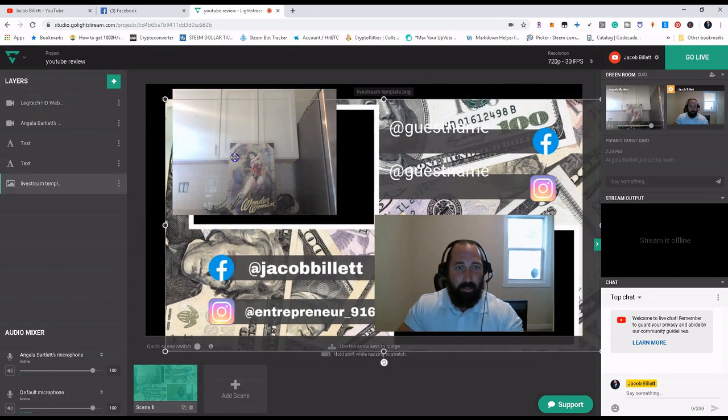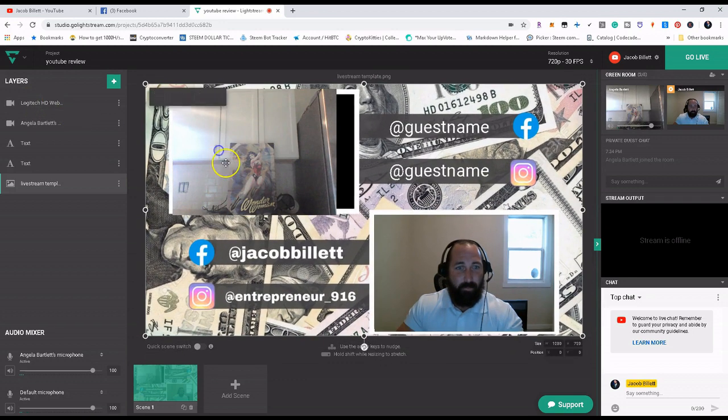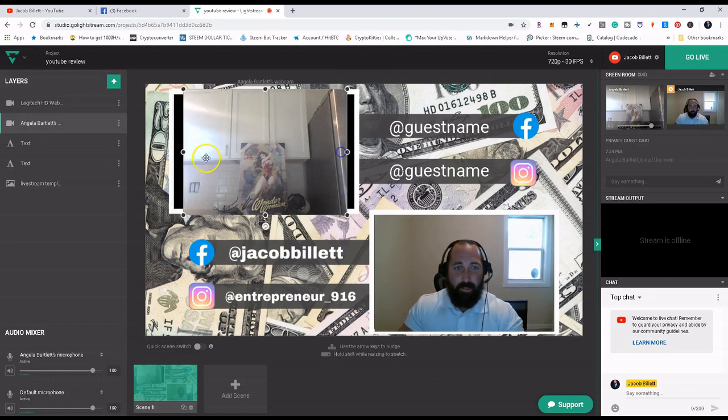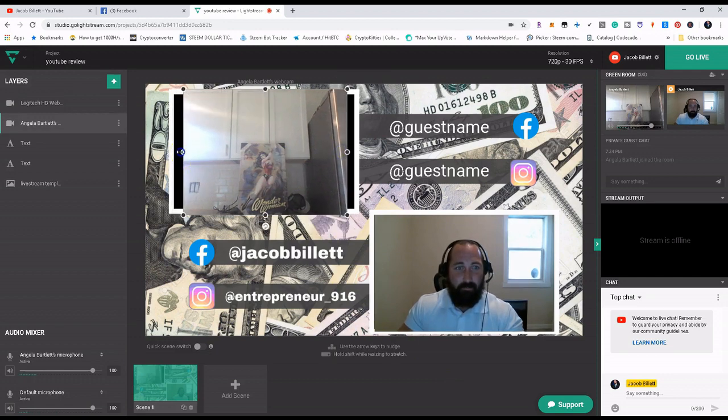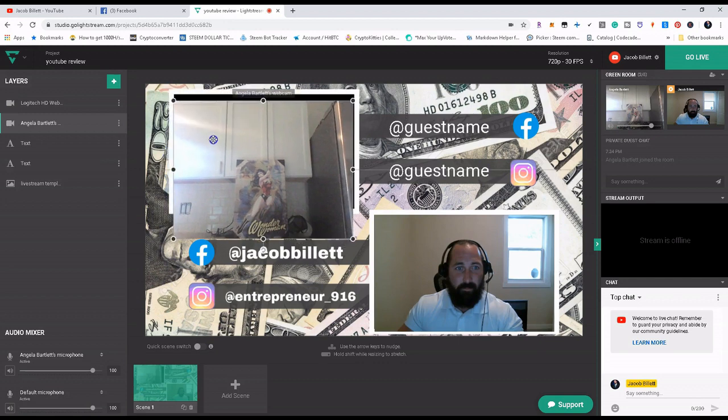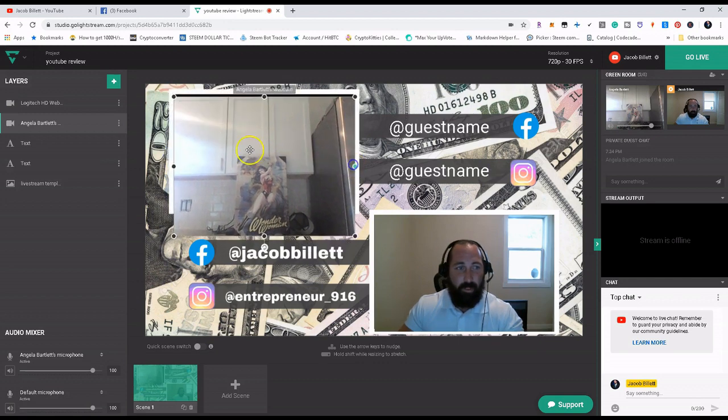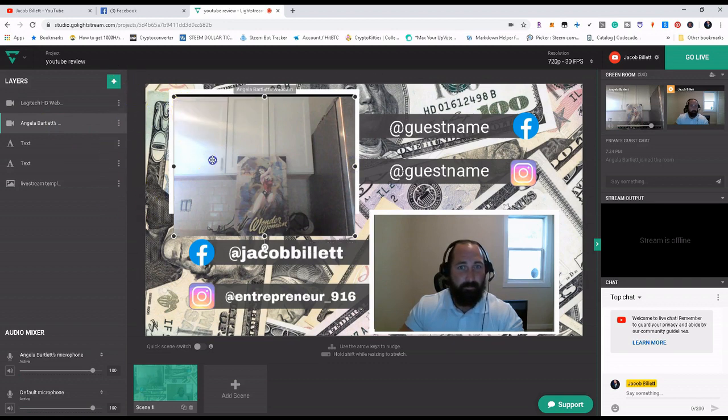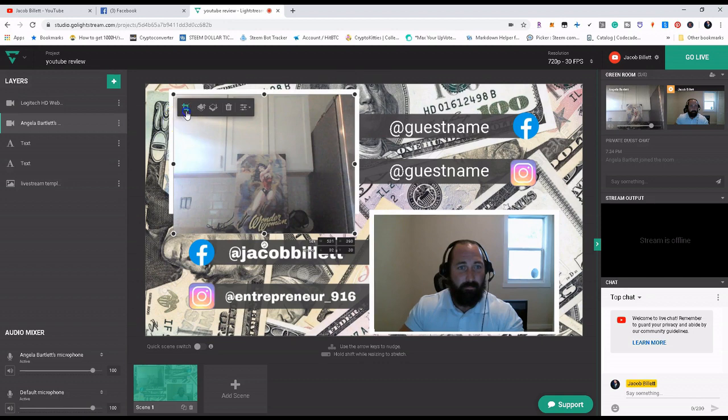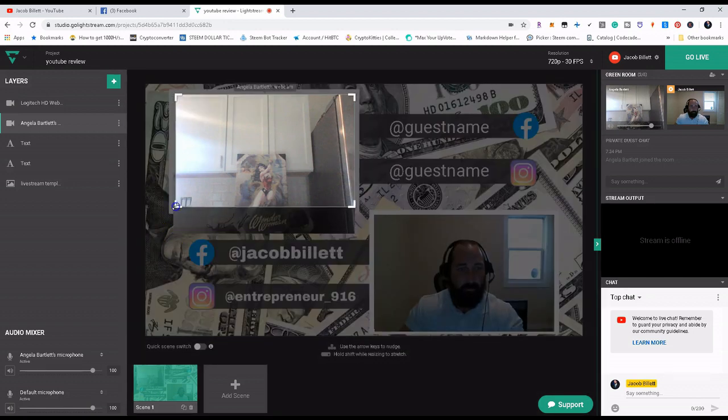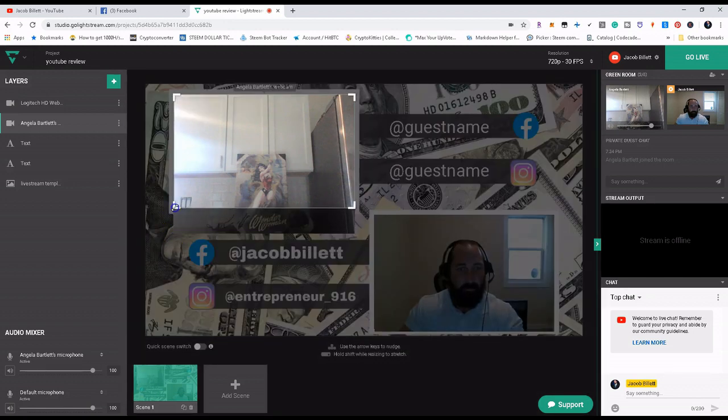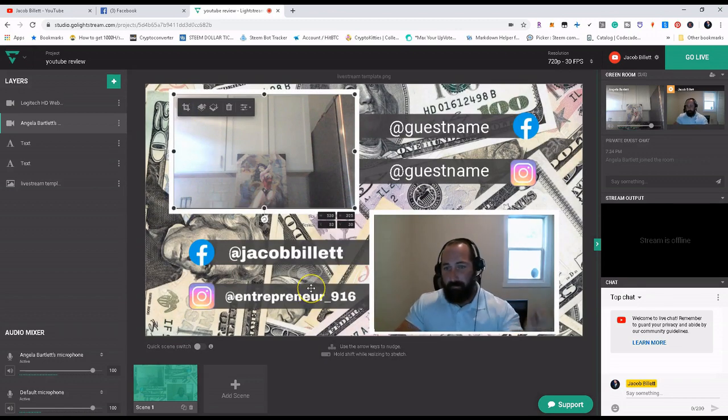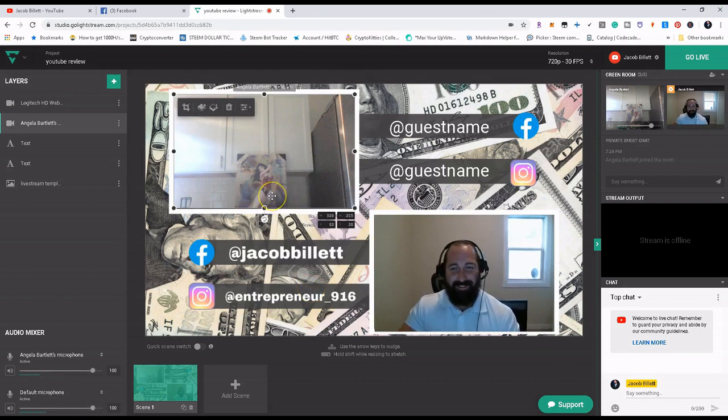And we're going to go ahead and take this camera, we're going to stretch it out, and then we're going to crop it. And there we go. So now you can see my beautiful wife, Wonder Woman back there.